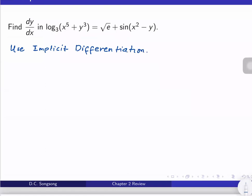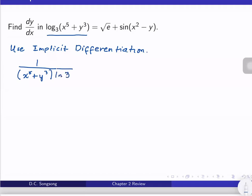Getting the derivative of both sides of the equation, let us first start with the derivative of the left-hand side. The derivative of log is just 1 over the argument, which is x⁵ plus y³, times ln of 3. But take note that we have to make use of the chain rule here.